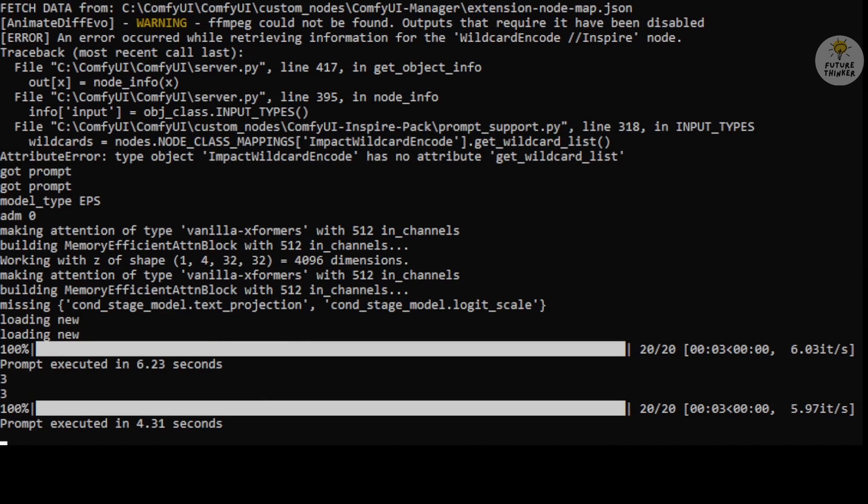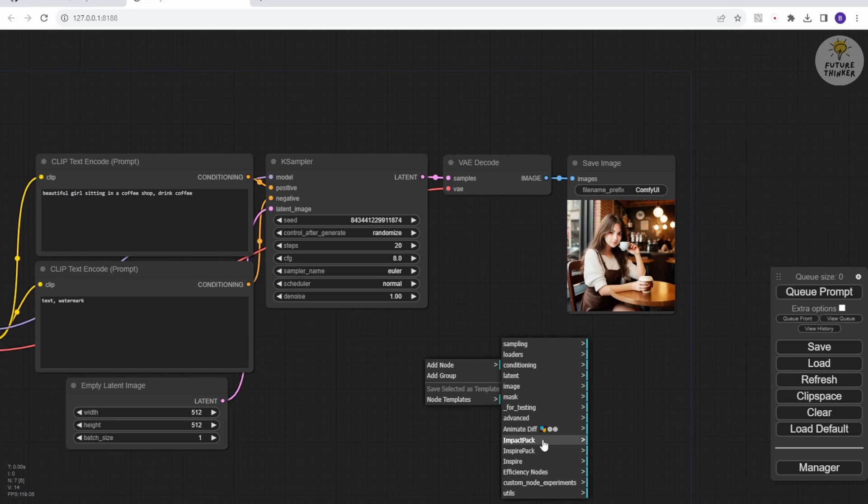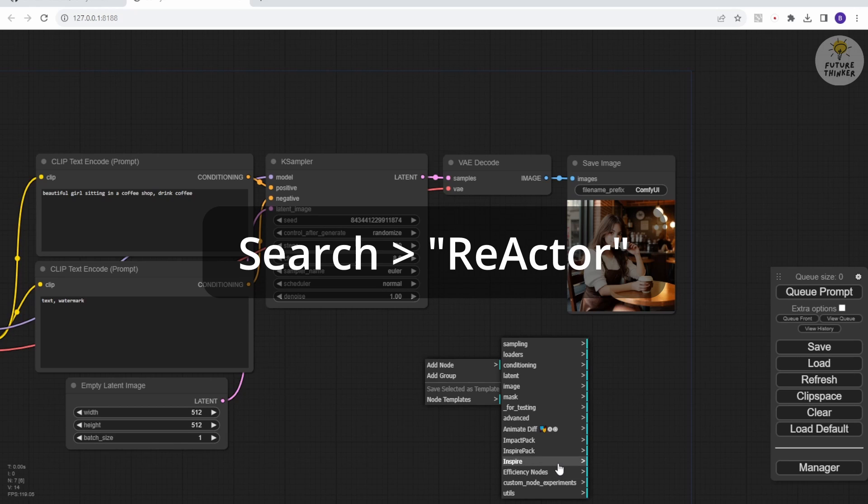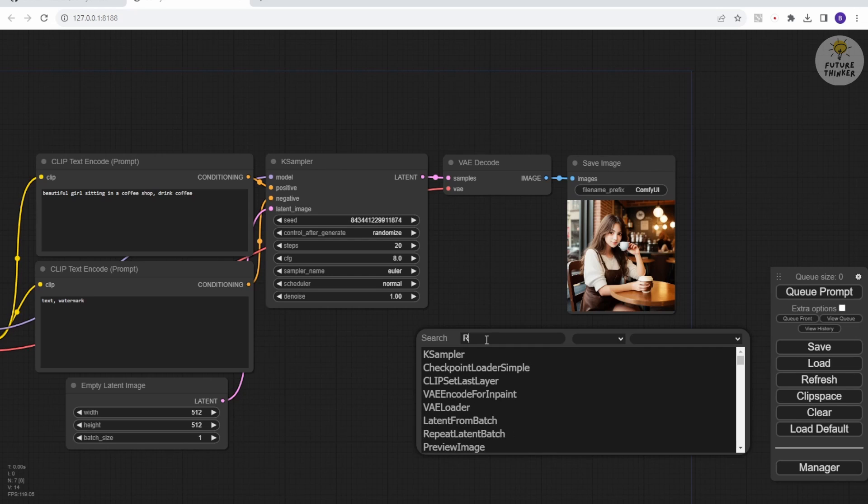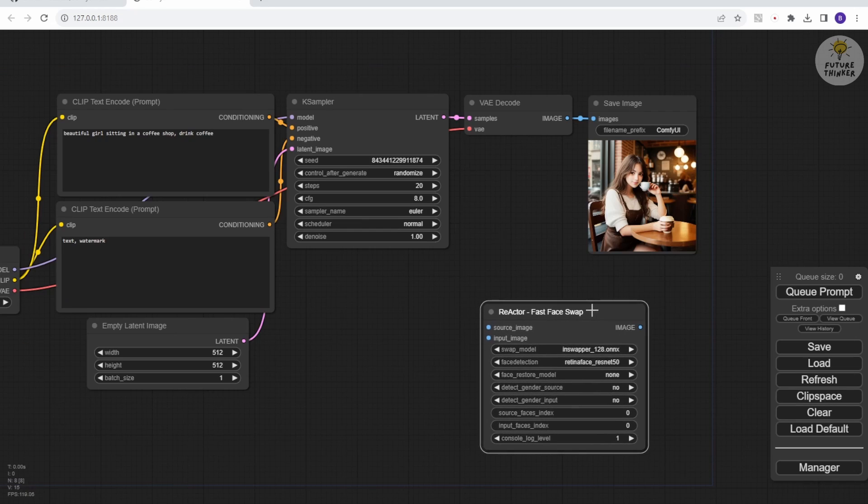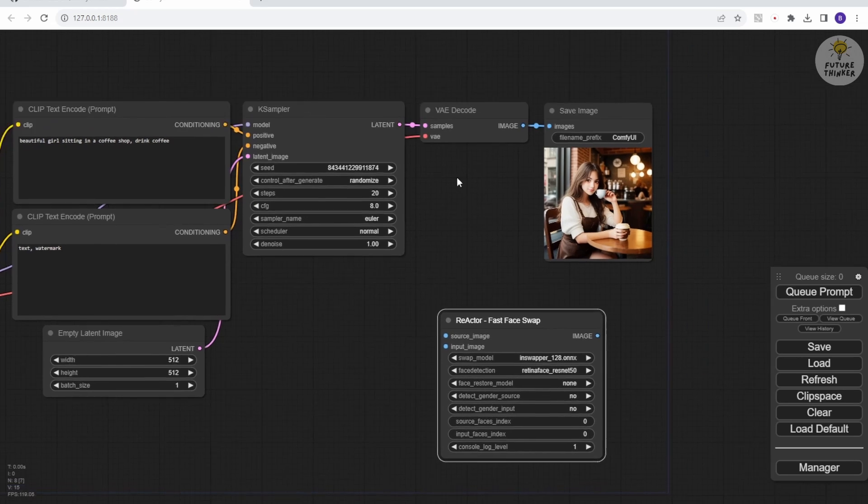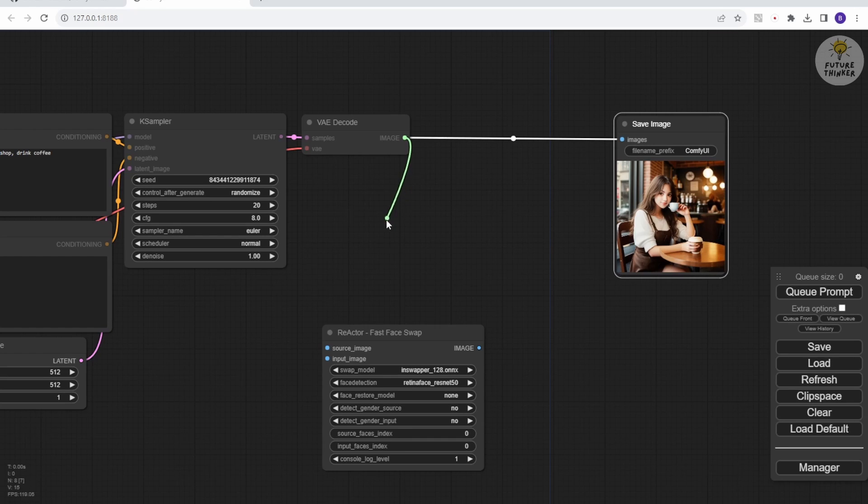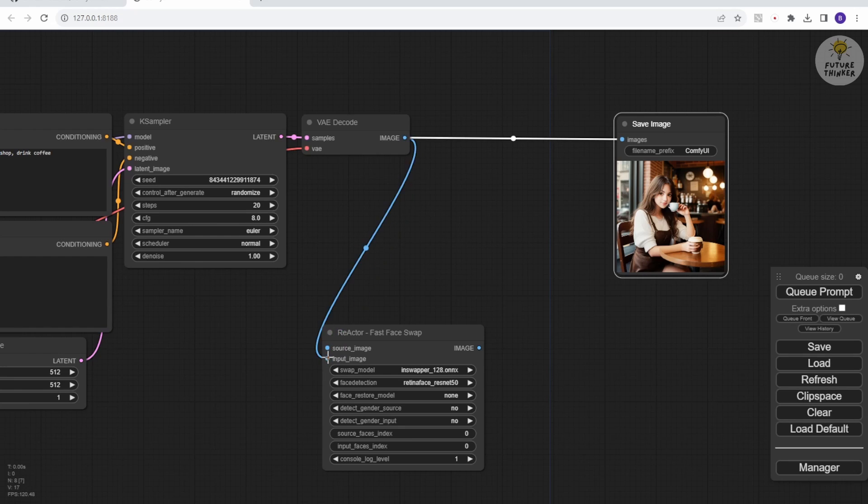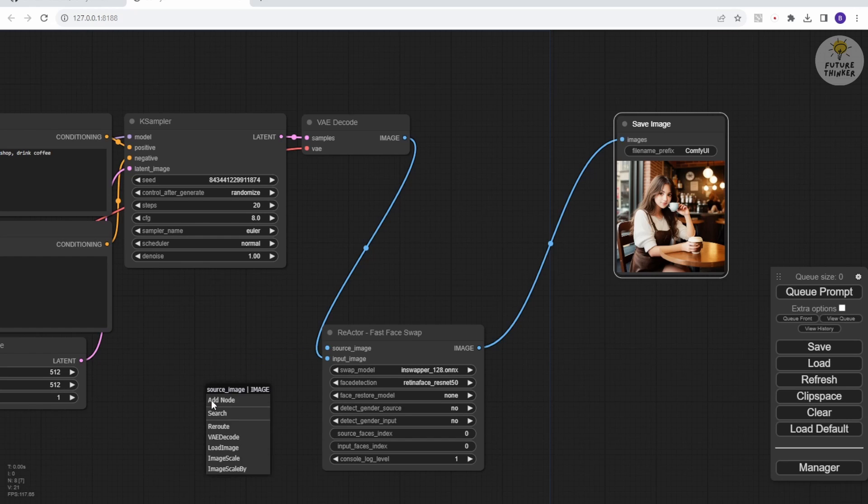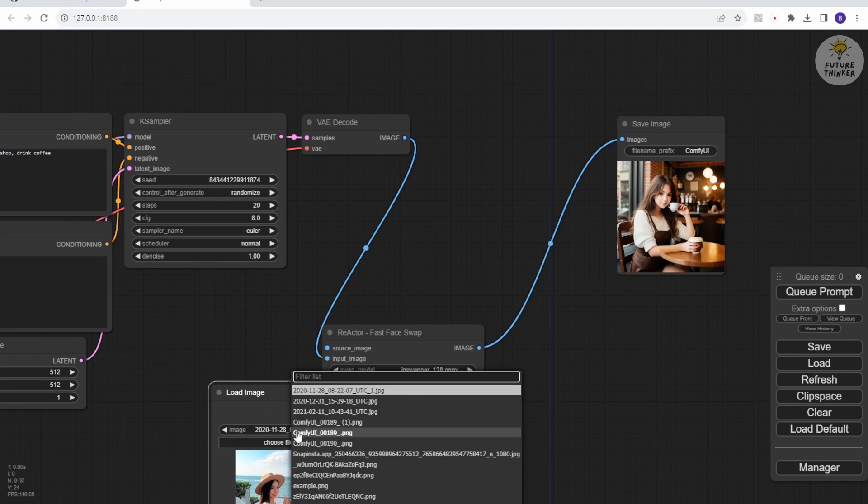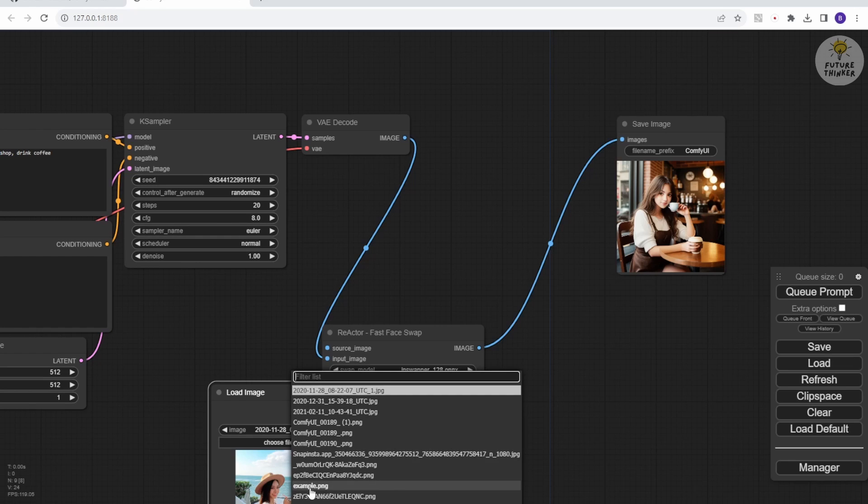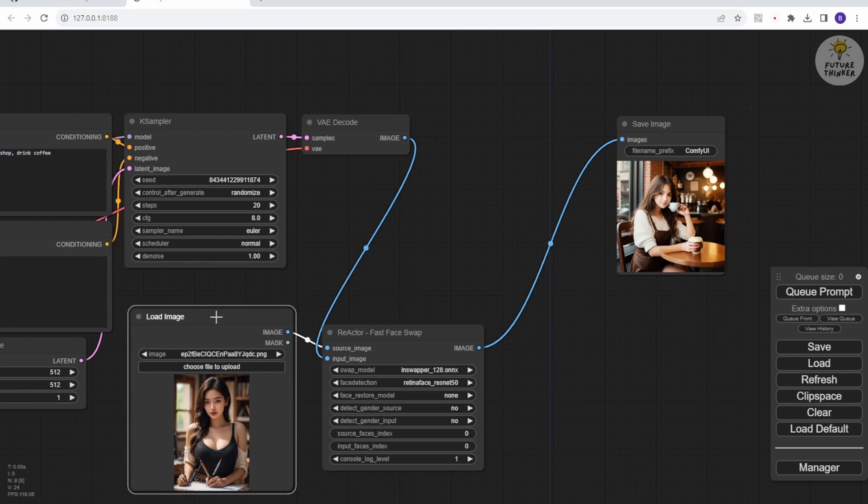Now we're going to add the face swap custom node. To do this, double-click and search for Reactor Face Swap. This is the custom node we need to work with face swap in ComfyUI. I'll rearrange the placement, connecting VAE decode as the input image and the image output to the save image node. One more thing, we'll create a load image node for the source image in Reactor Face Swap. This will be the source of our face image, such as our AI model's face image.